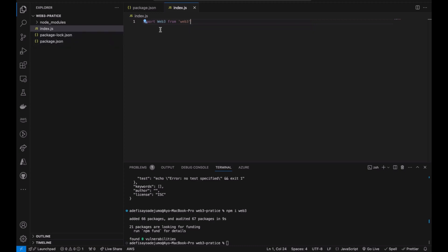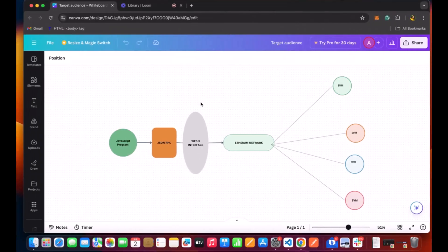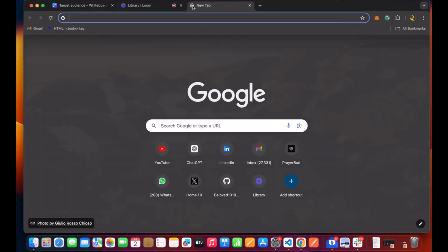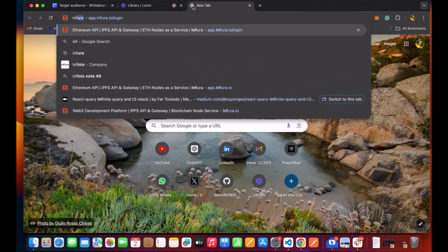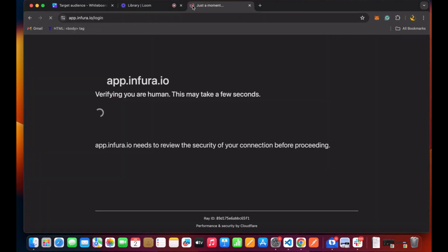Then we want to initialize our Web3 to a blockchain system and I'll be introducing Infura. Infura is a way for us to quickly access an Ethereum node over a JSON RPC. Go over to your browser and type in Infura.